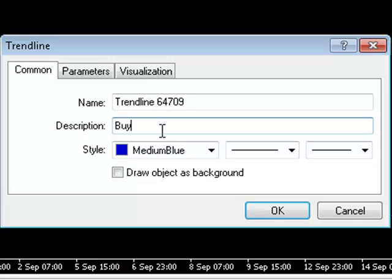We also need to tell Iridium how many lots we want to trade, so let's enter the lot data like this. To complete this configuration process, we just need to tell Iridium how much we want to risk on this trade, so we enter the number of pips we want to risk, like this.